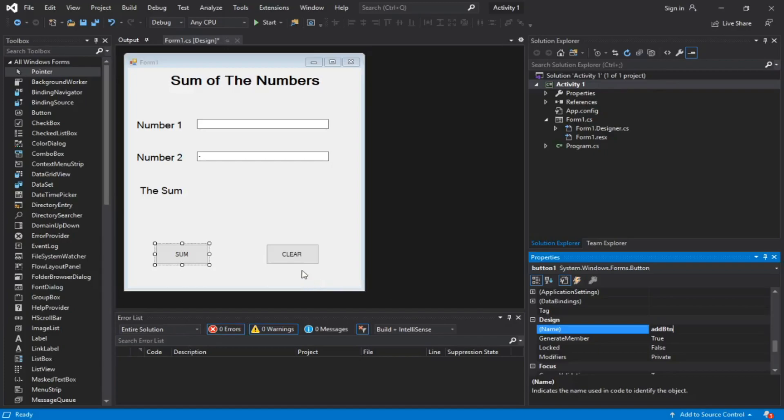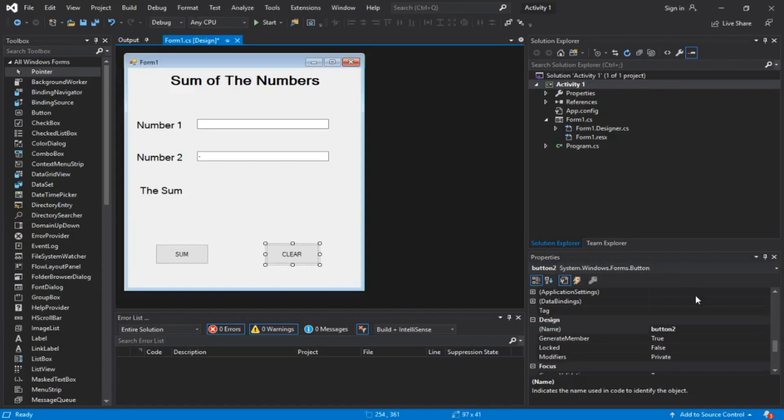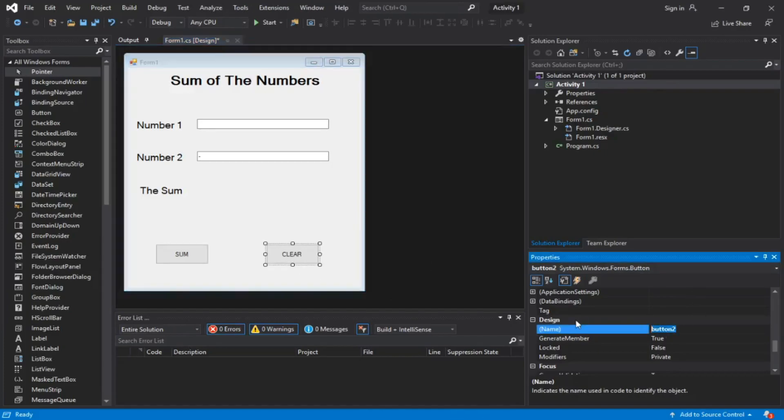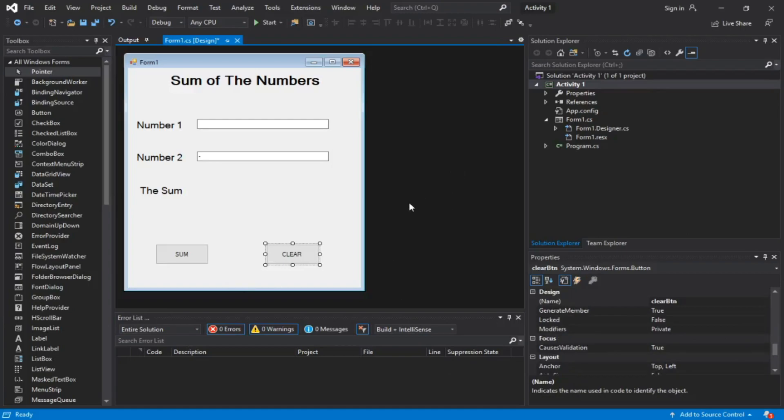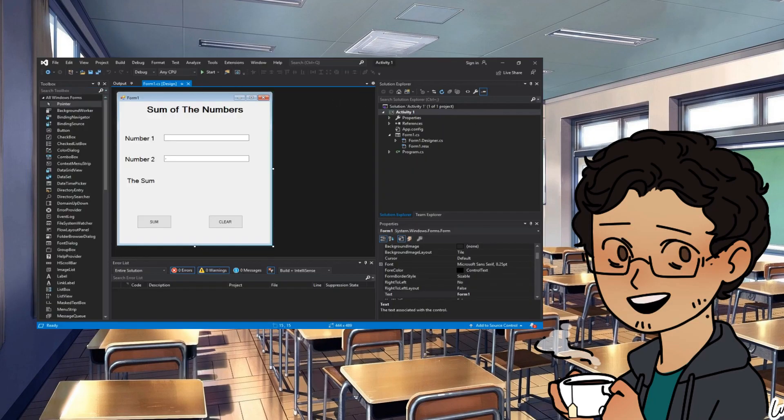Let's move over here to call it clear button. See, pretty simple so far. Nothing is hard, nothing is confusing, and nothing is going on right, because we don't have a code yet.